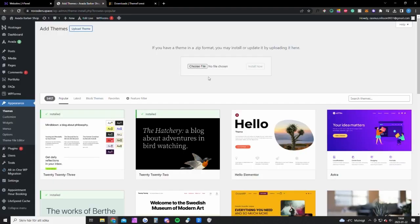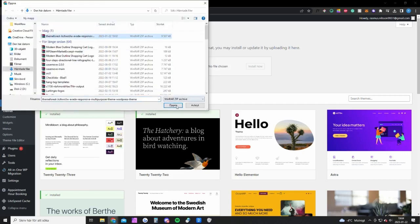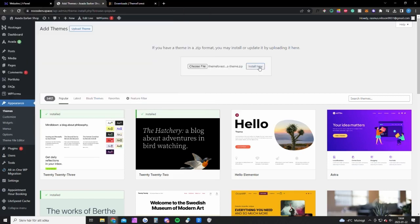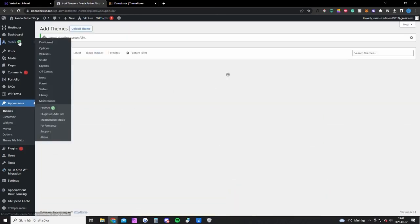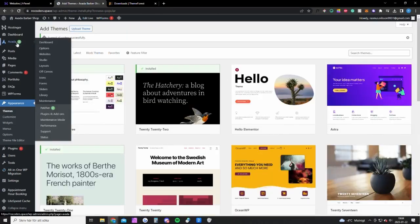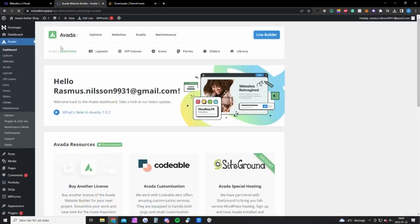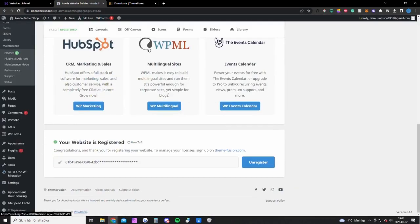Once you have done that you want to go back to your website and upload the file and install it. It's going to unpack the theme. Once you have done that you're going to see this icon up here, Avada, and you want to go to the dashboard.